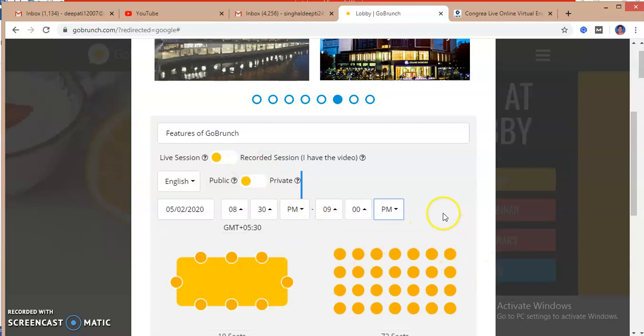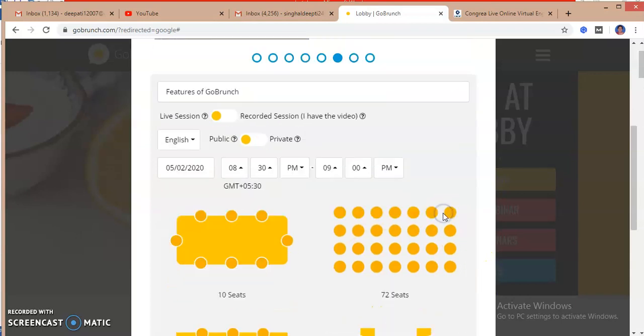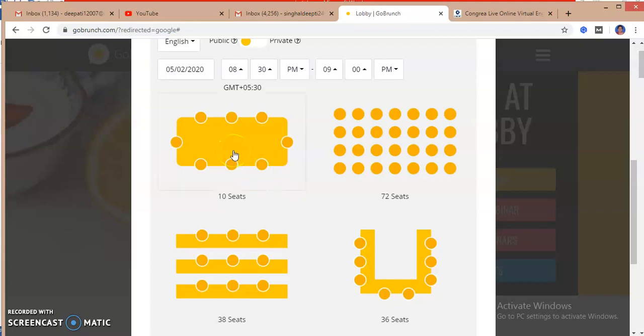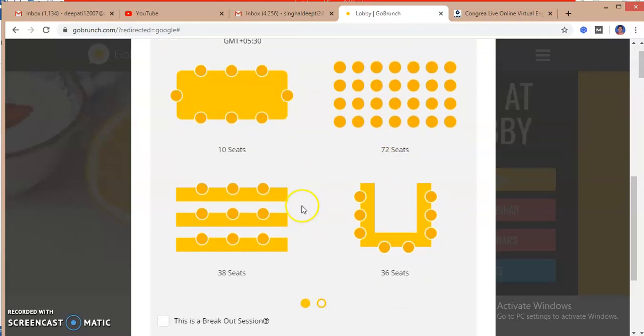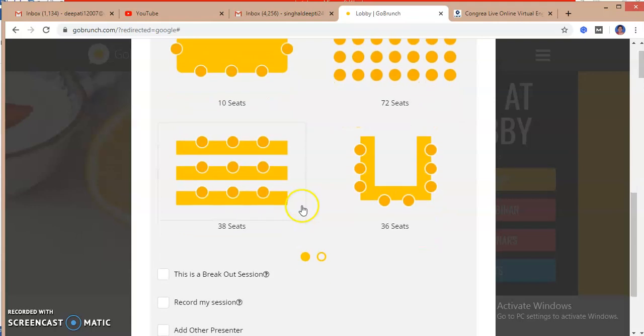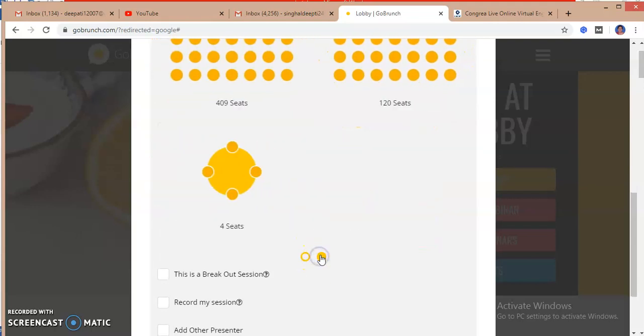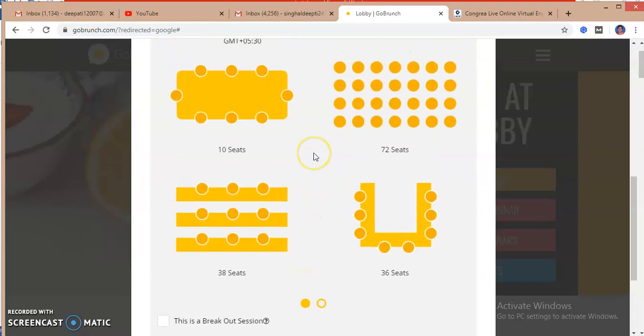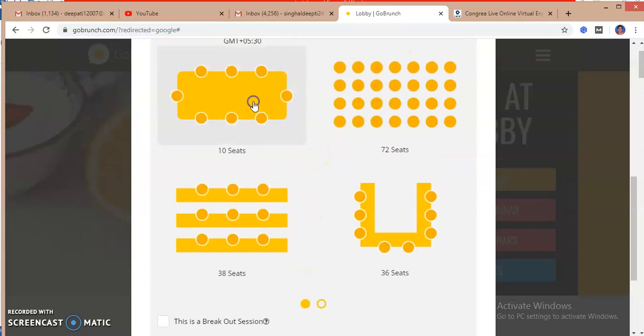Now I have to see how many participants I have to invite in my class. So if the participants are limited, I have to opt for a seating arrangement. You can see the other seating arrangements too, depending on the number of participants in the webinar you have. So I am just selecting the 10 seat option.